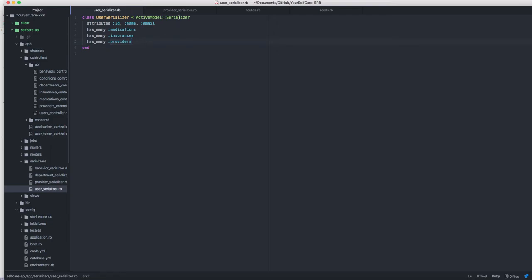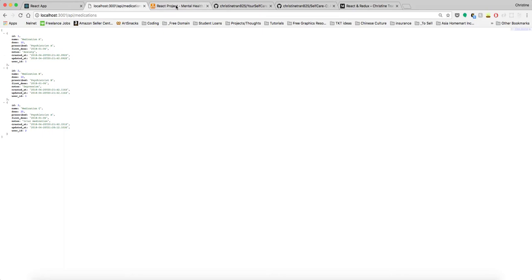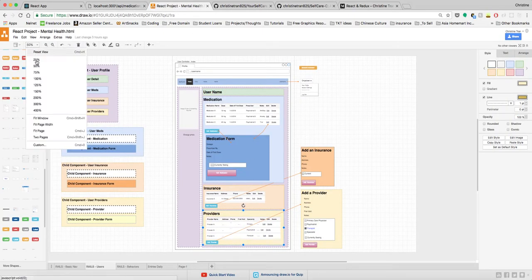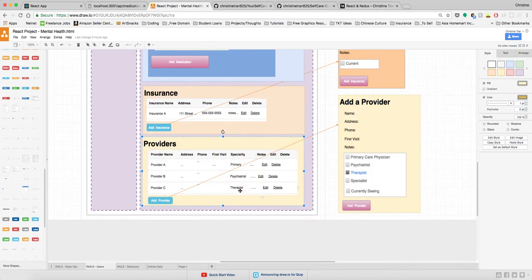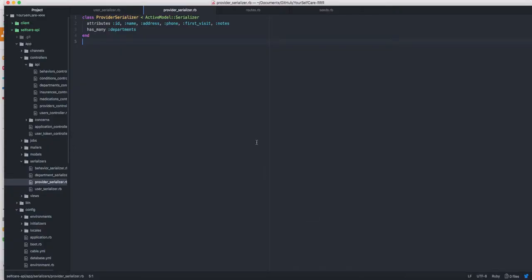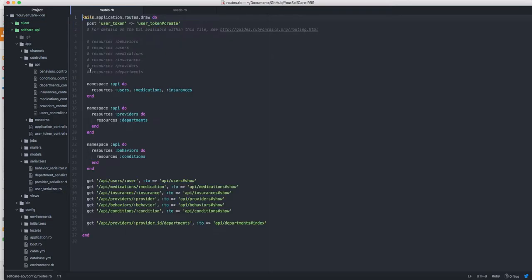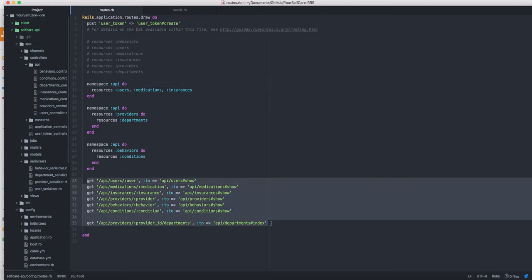Each of these belongs to the user. Providers — the doctors and specialists — have a department, so a user can set what the doctor's specialty is. I haven't included that functionality just yet because I wanted to apply a radio or checkbox setup. From what I've read, there seems to be a Bootstrap and React issue with radio buttons and checkboxes, so I'm putting that off for now. Once all that's set up, we have the namespace of the API with users, medications, insurance, and so forth.